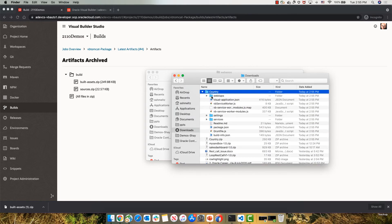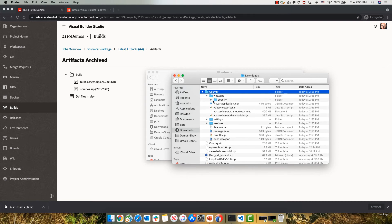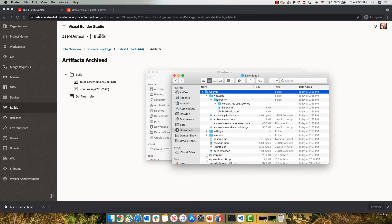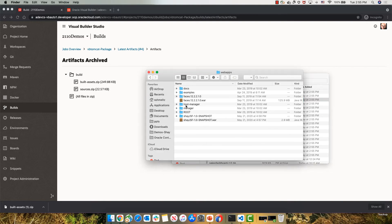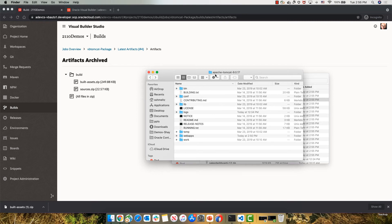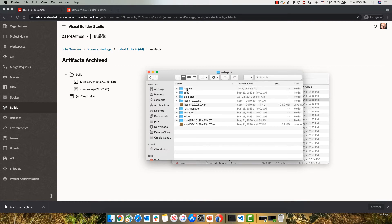And over here, inside the file, you would see a webapps directory with your application in it. So I'm going to take this directory, and I'm going to copy it and switch over to look at my Apache Tomcat installation, where I have a webapps directory. And into this directory, I'm going to paste my country application.